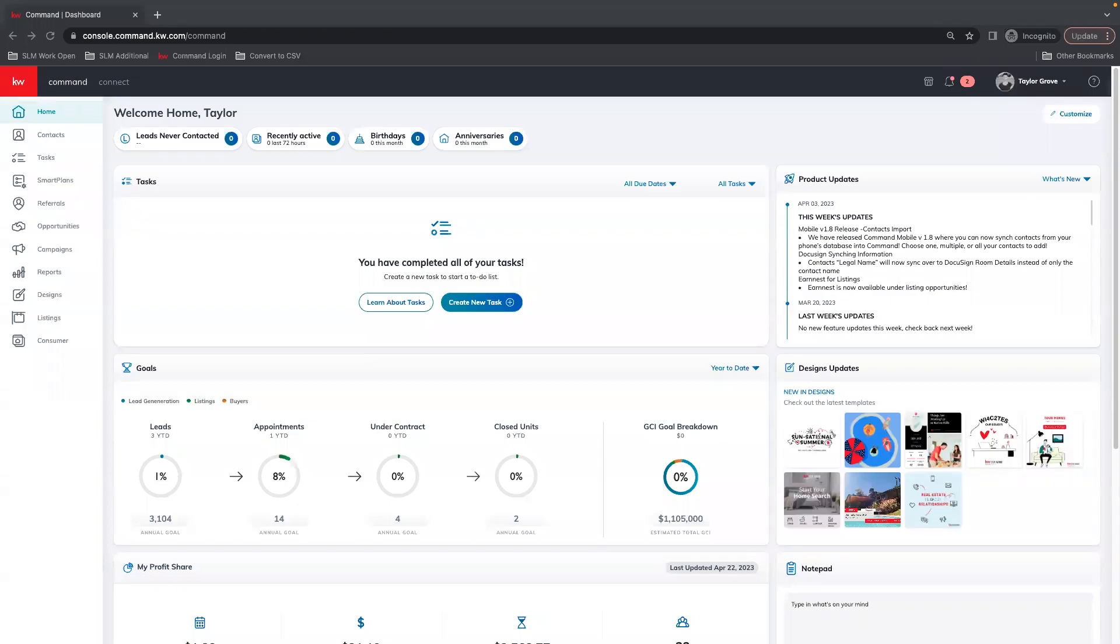Hey guys, this is Taylor with Scott Leroy Marketing and I'm going to show you how to create a market update within Command Designs.